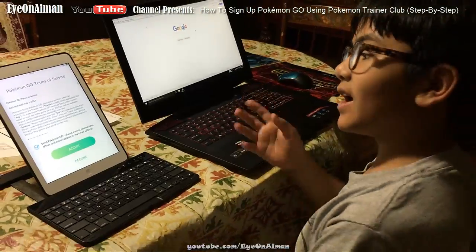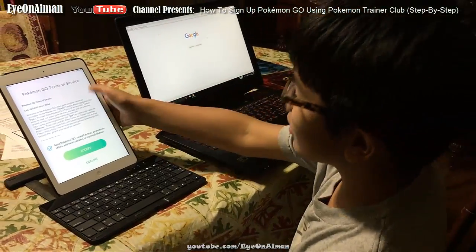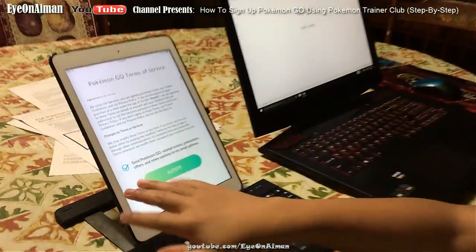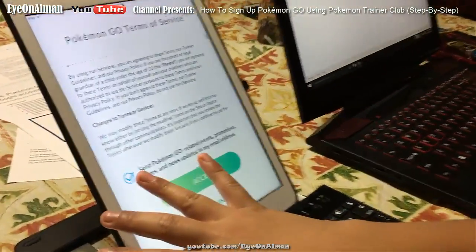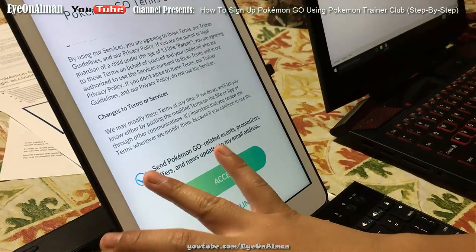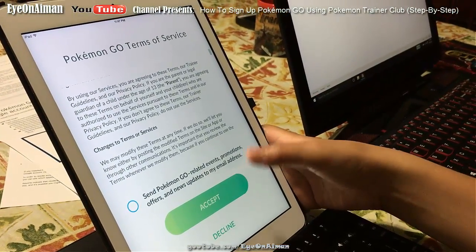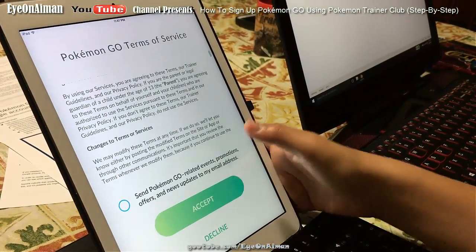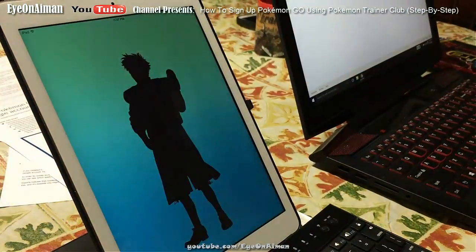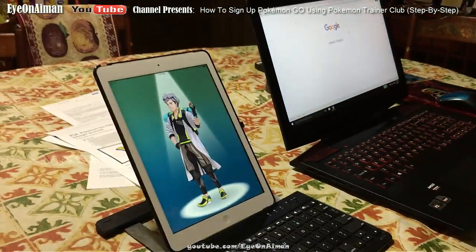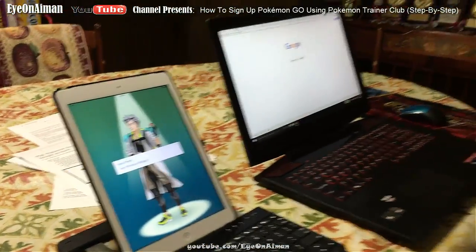After that, you just have to go through the terms of service again. You can also check if you want emails sent to your email address. And then you accept. Hallelujah.